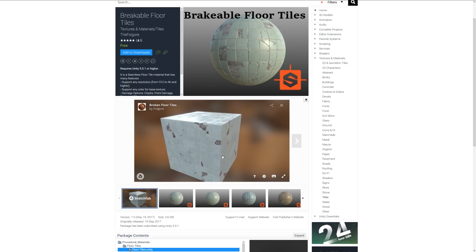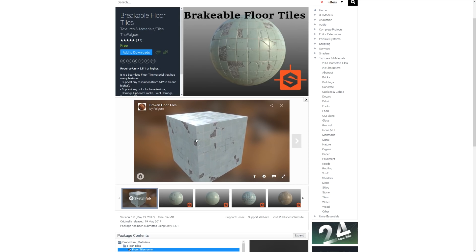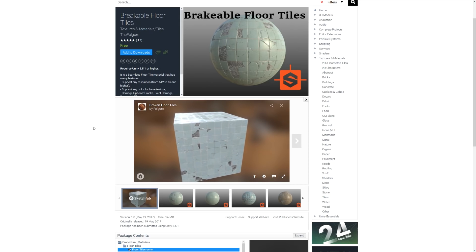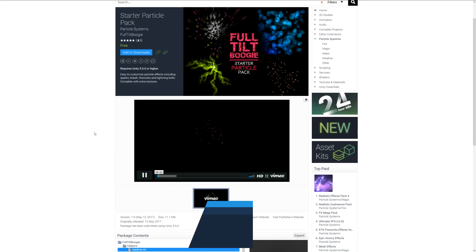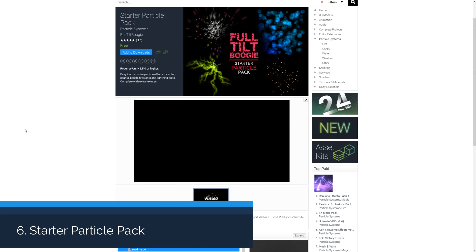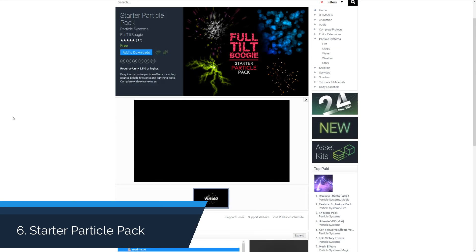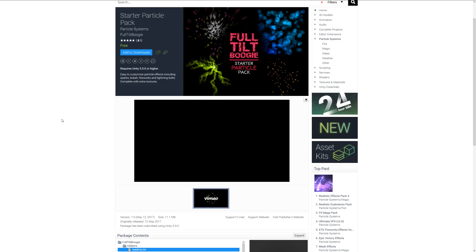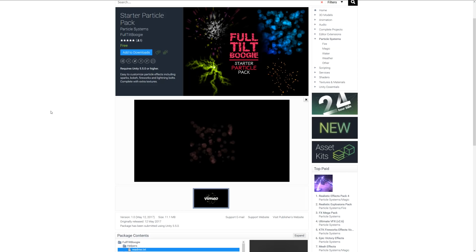Number six is the Particle Starter Pack. This asset includes a variety of sparks, fireworks, lightning bolts, and other things. It gives you examples of how you can achieve certain particle effects.